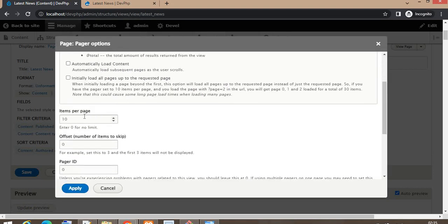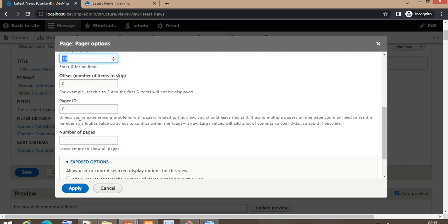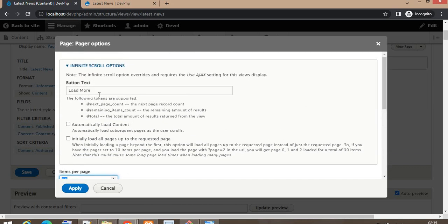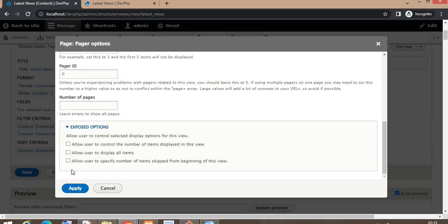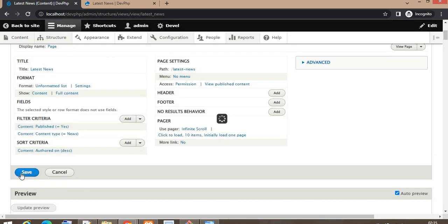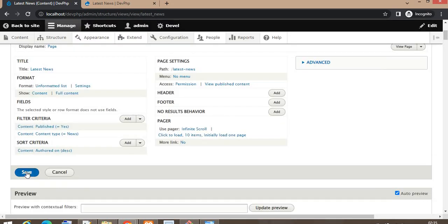By default it will load 10 records and after that it will show a Load More button. Now I will apply this change to the view and click Save to save the changes.